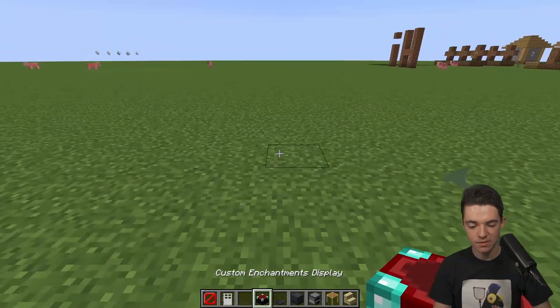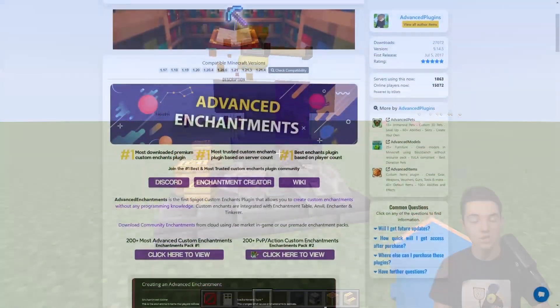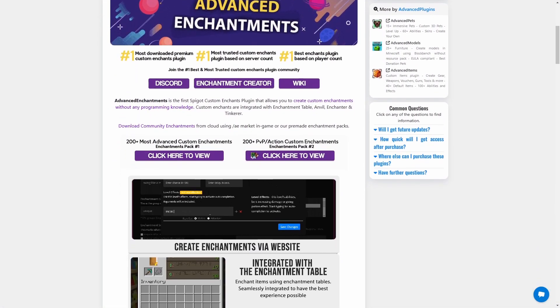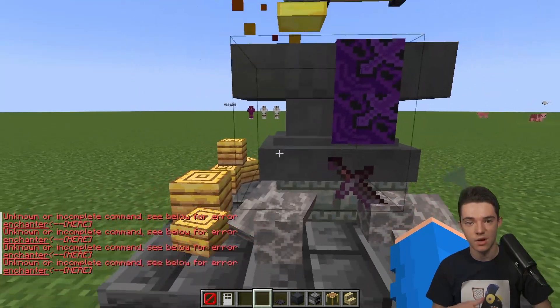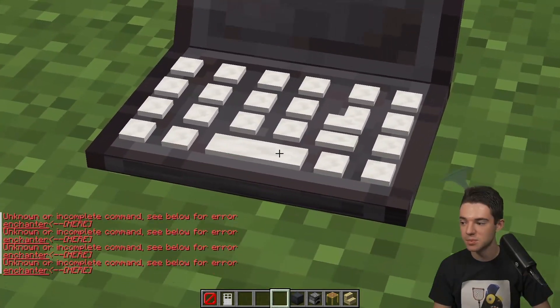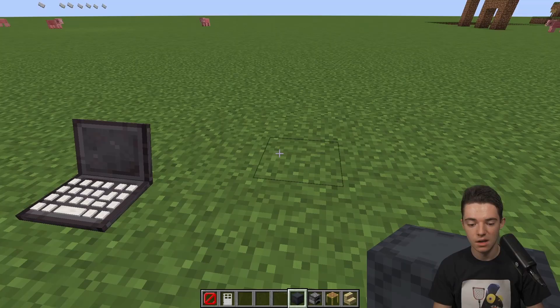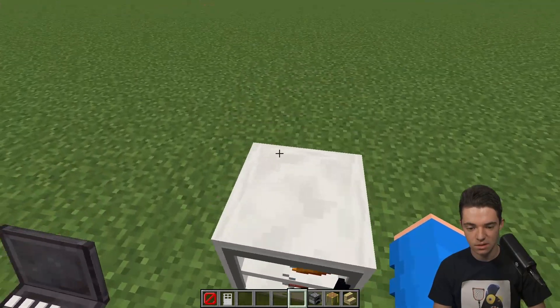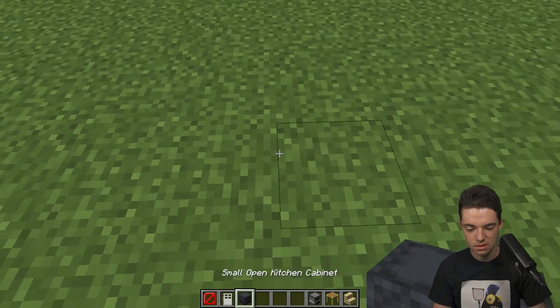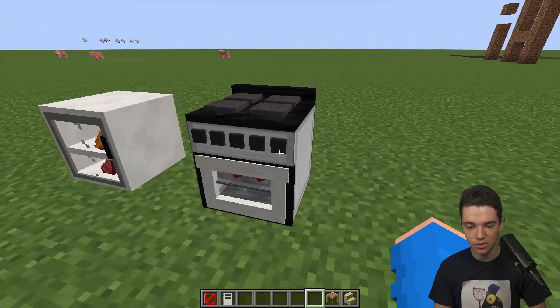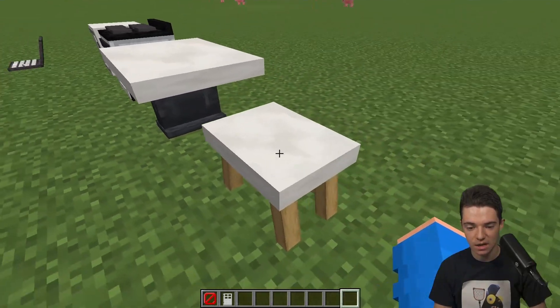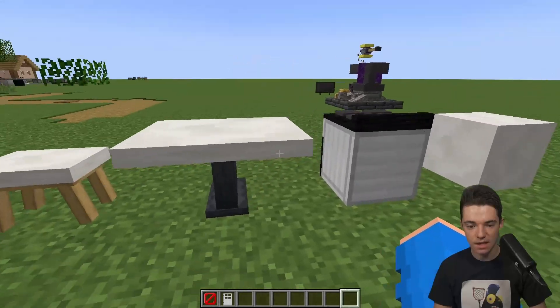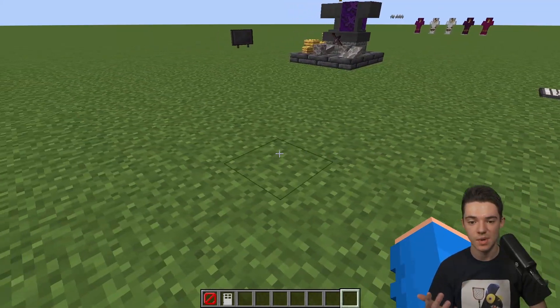Let's place some of these down. Here we go, we have a little TV. It just looks like netherite blocks because we're not adding any textures to the game, so we have to use vanilla textures. Then here's a custom enchants display. This is for the Advanced Enchants plugin by the same author. When we click it, it's using the enchanter command. And here's a little laptop, a small open kitchen cabinet, a stove, a kitchen table and chair. We got lots of cool furniture you can add to your server without a resource pack.